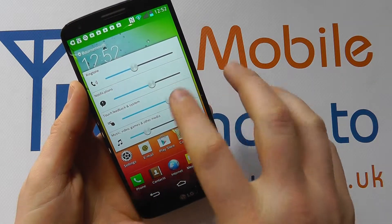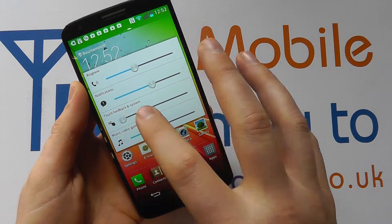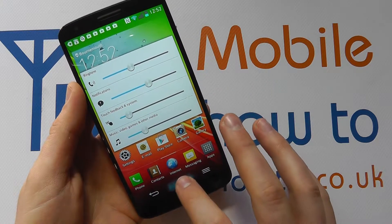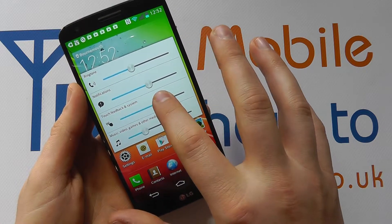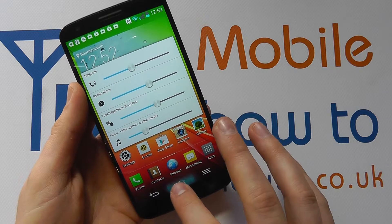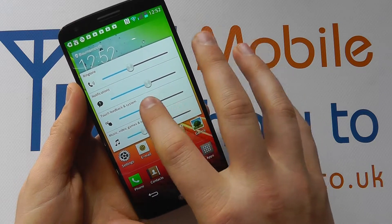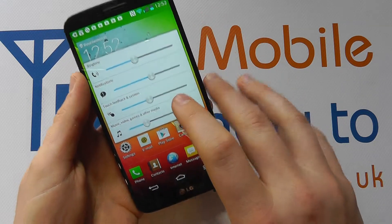But if I then go back in and change it right down, it's now a lot quieter. I can make it louder, and I can control all of these ones individually.